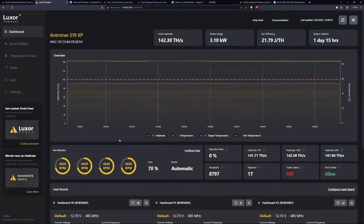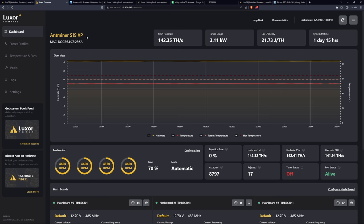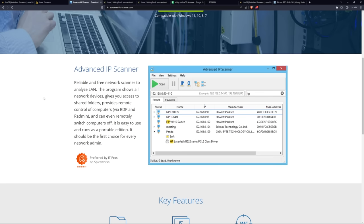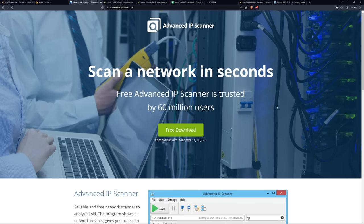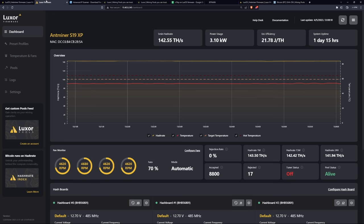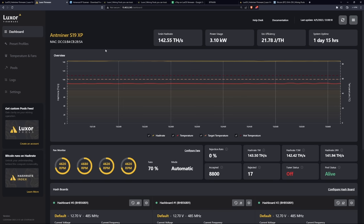So here we are in the web GUI for the Antminer S19 XP. For anyone that has an S19 XP and has done this Lux OS firmware upgrade and are wondering how to get the IP address, I used a software called Advanced IP Scanner. This is just a free download on Google that you can search that you can download to search up the IP address of your S19 XP after you've done the micro SD insertion and turned on your ASIC. Alternatively, you can go into your router to get your IP address as well. Once you get the IP address, you can log in with root root and then you will get into the web GUI here locally for your S19 XP.